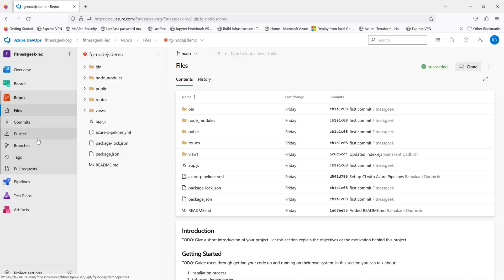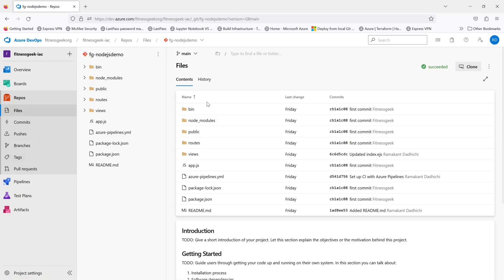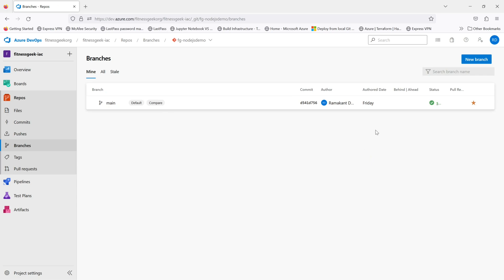Let's quickly go through our branch policies. If you enable any of the branch policies on a particular branch, then you cannot delete that. It is a way of protecting your branch.